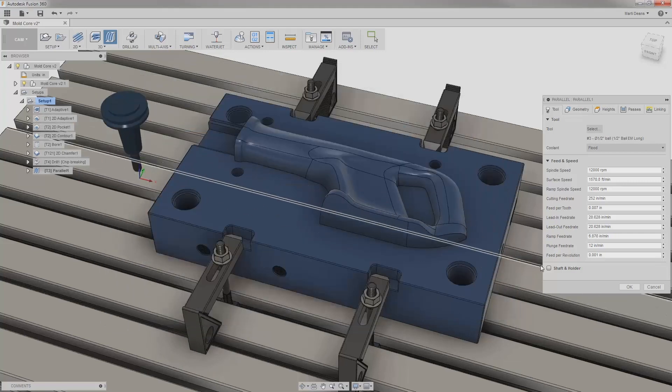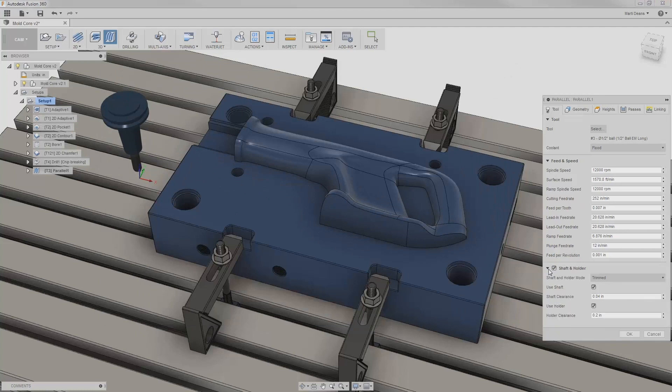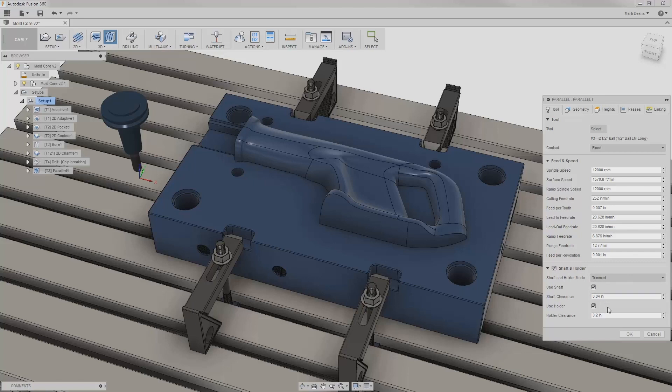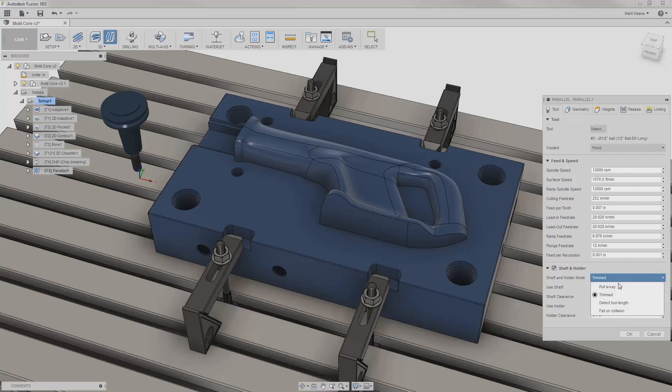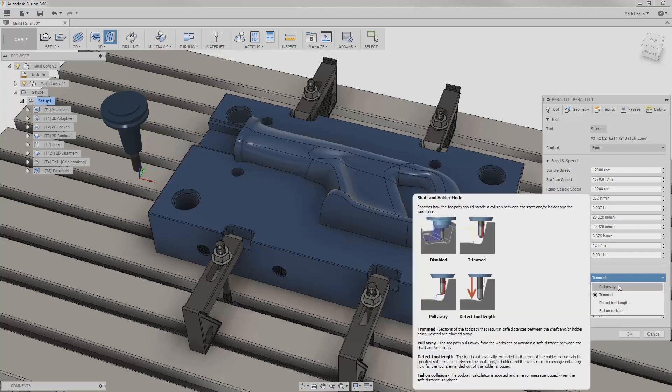At the bottom, I can enable shaft and holder to allow Fusion to detect potential collisions with the shaft, holder, or both within specified clearances. I can choose how Fusion responds to detected collisions from four methods.